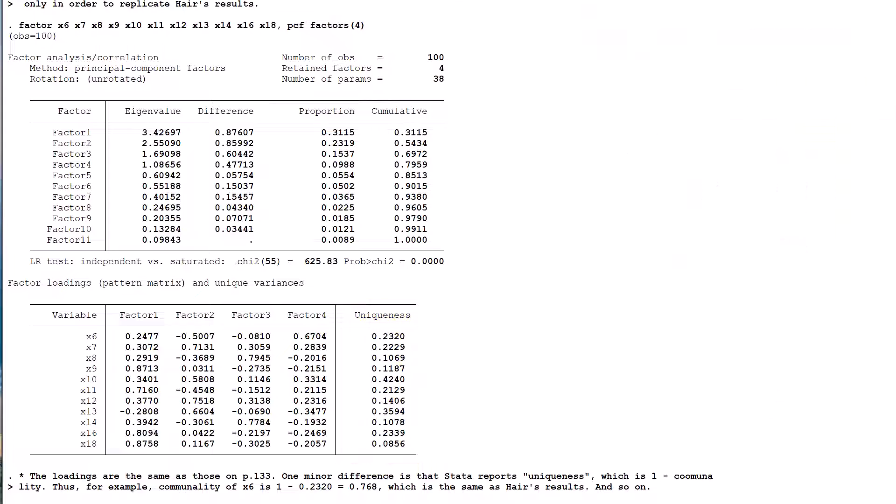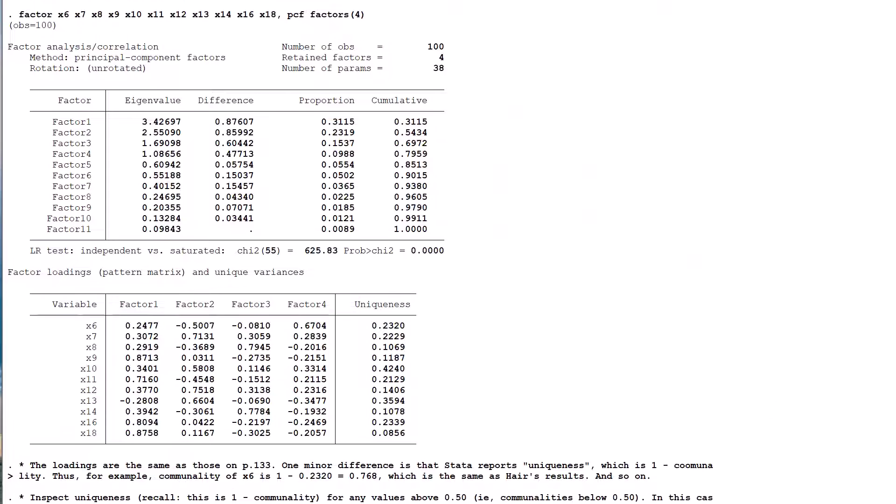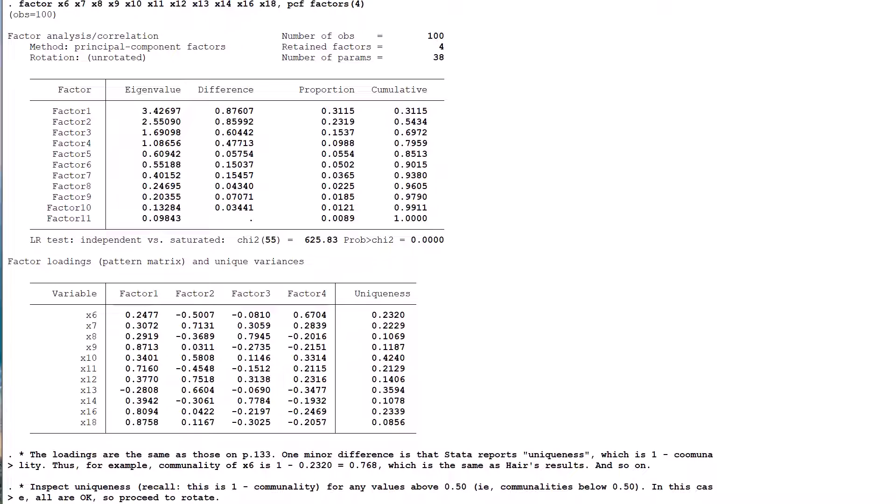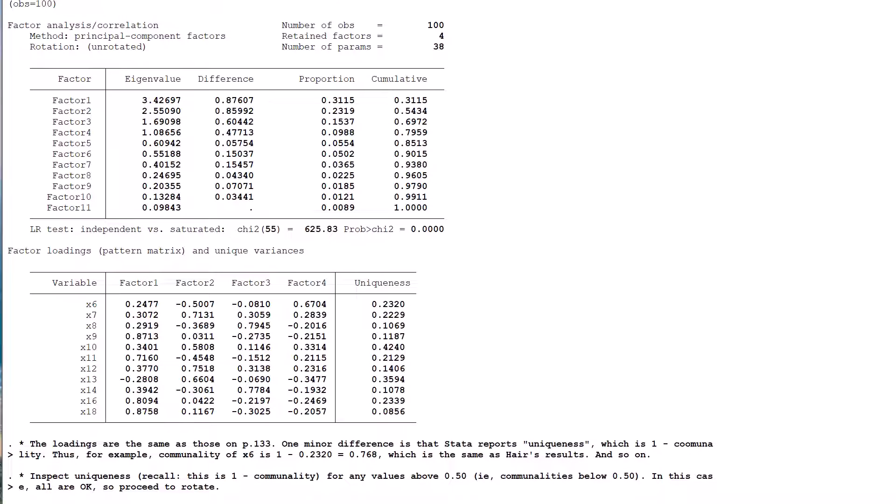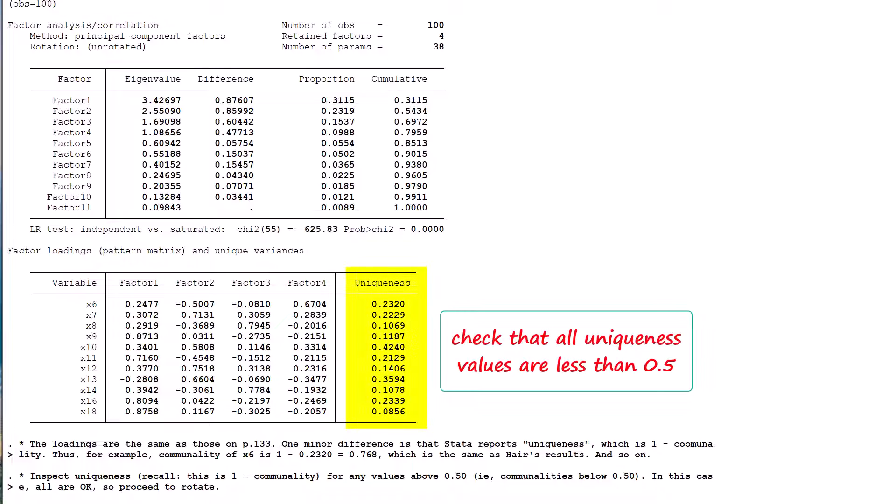The next step in the PCA process, according to the authors, is to inspect the communalities ensuring that all are above 0.5. For the STATA version of the output, we deal instead with the maximum uniqueness of 0.5 and check that all values are below the ceiling. If this test is failed, the variable with the lowest communality is eliminated and the PCA process is restarted from the beginning.